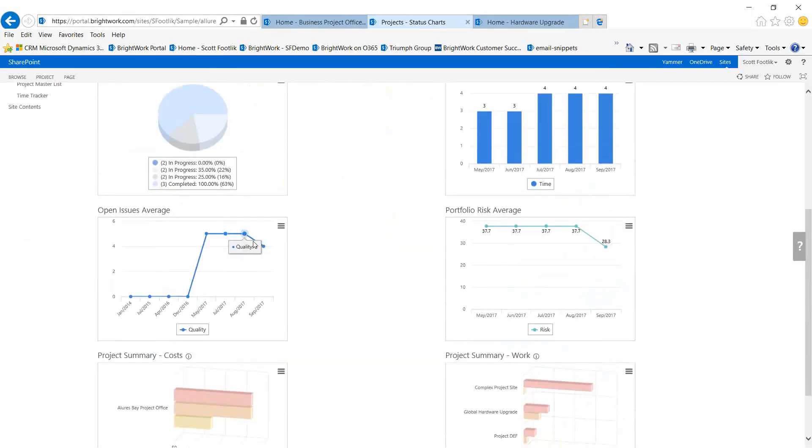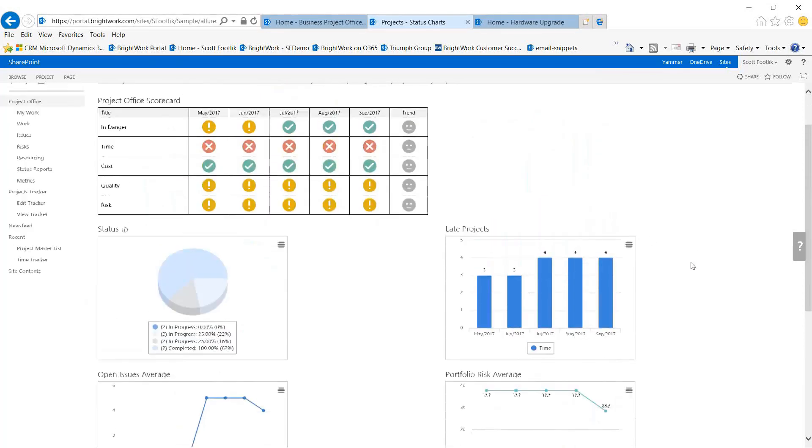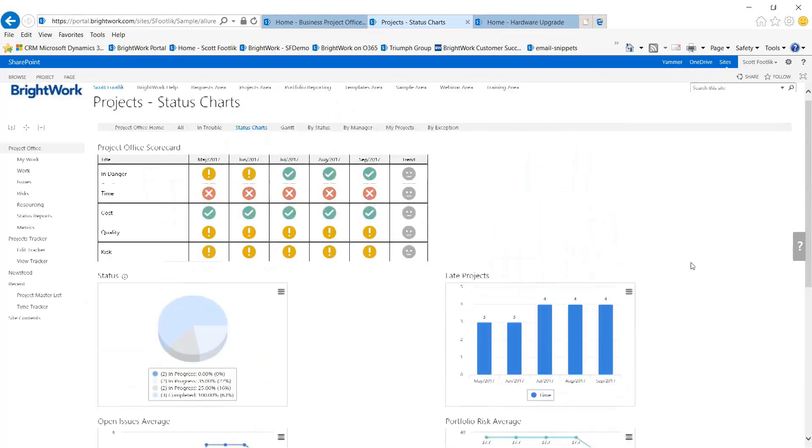Average number of open issues, average risk level, looks like it's dropped, so there's another trend that's improving. Number of late projects, that's trending the other way.